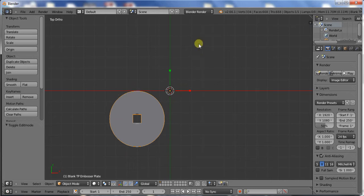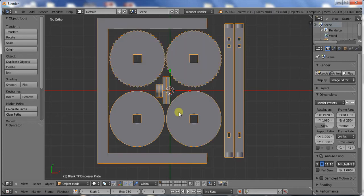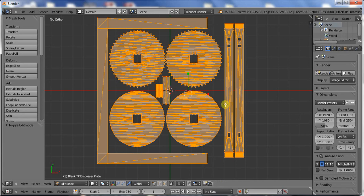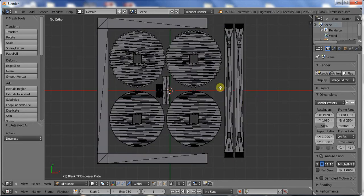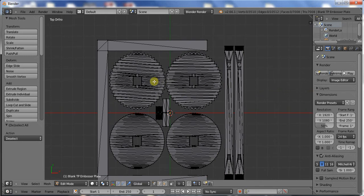I'll save it on my desktop as Embosser Barrel. To get everything back on the screen, all I have to do is hold down Ctrl and press Z to undo my last action. And I shall repeat the steps for each remaining part.